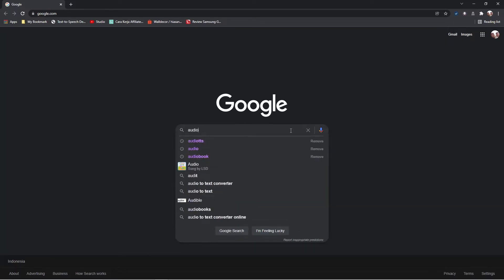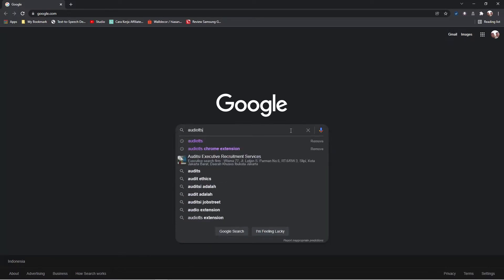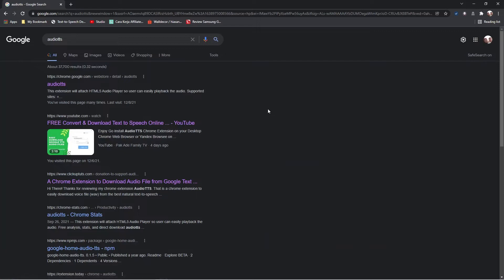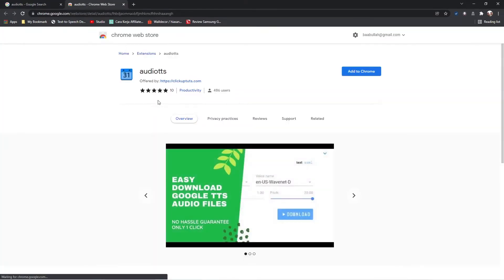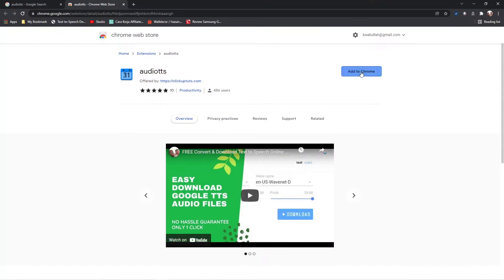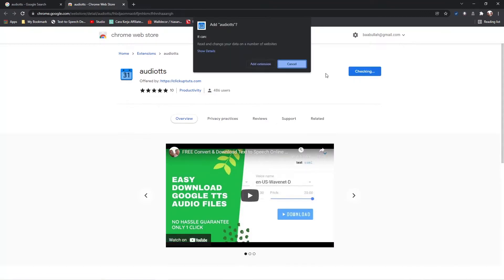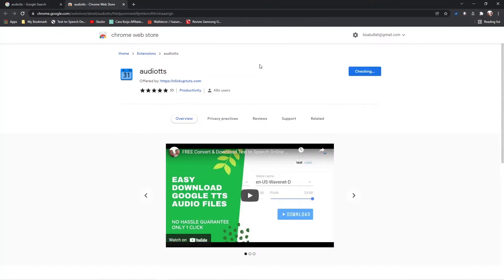Search Audio TTS in Google Search. Select Audio TTS. Click Add to Chrome button. Click Add Extension.